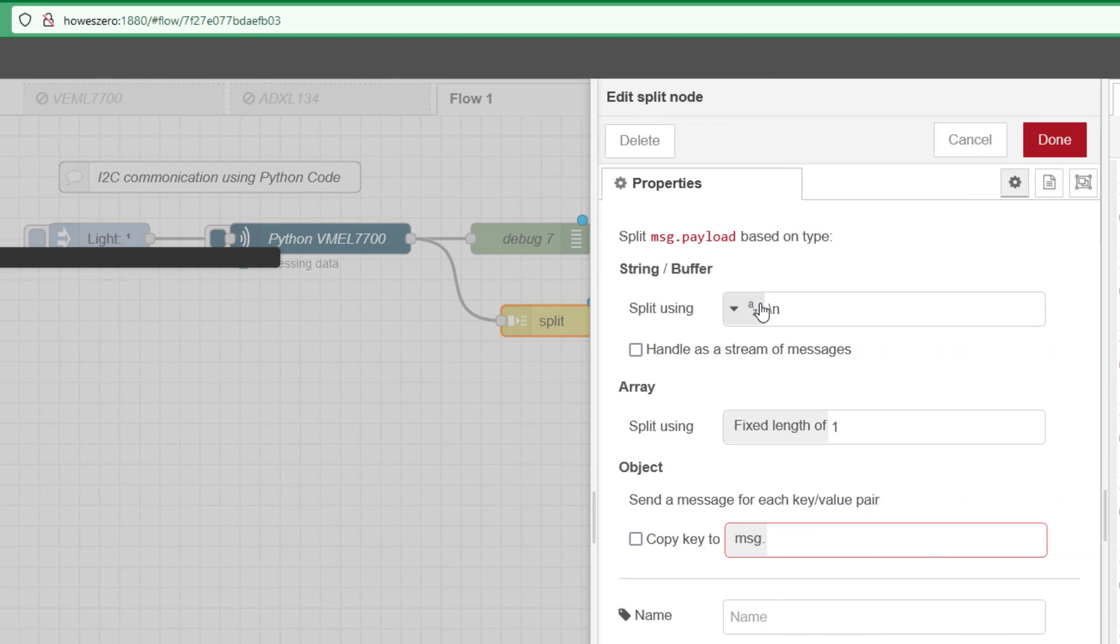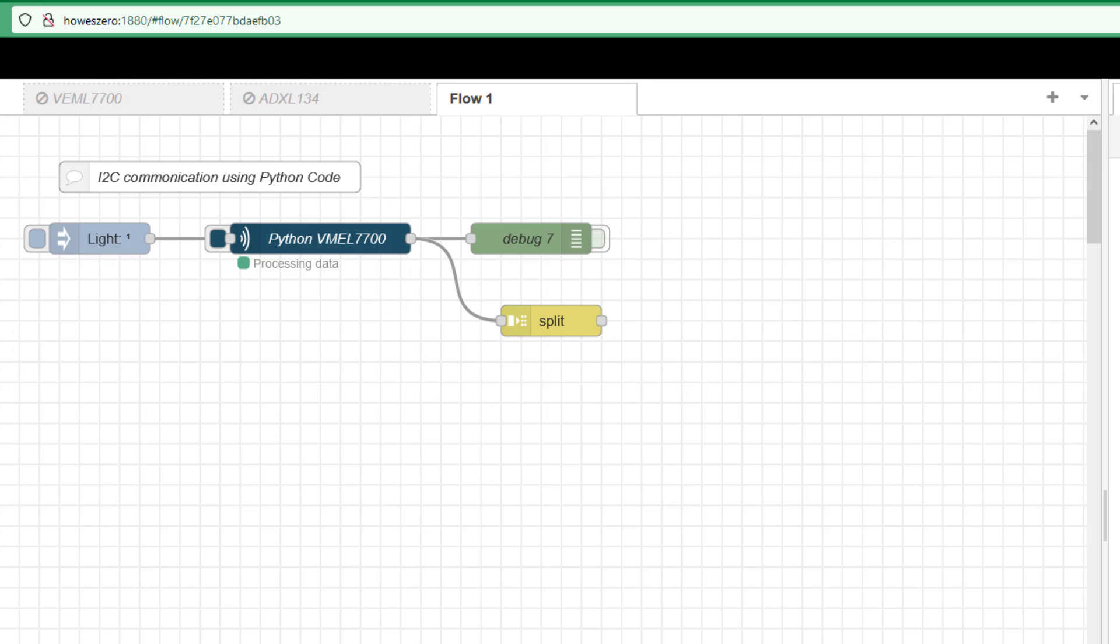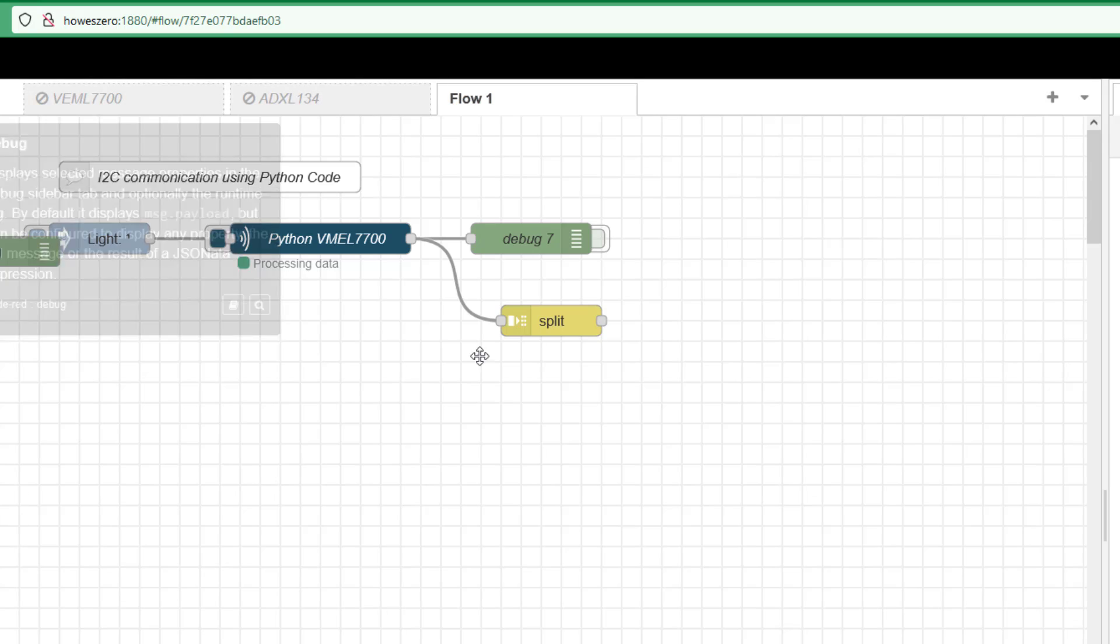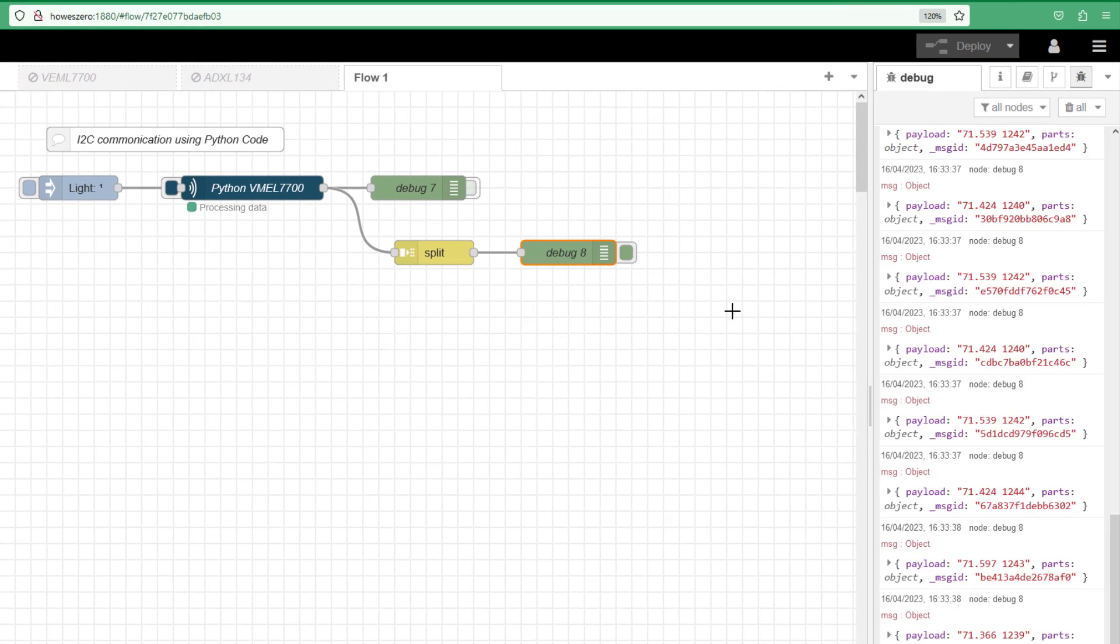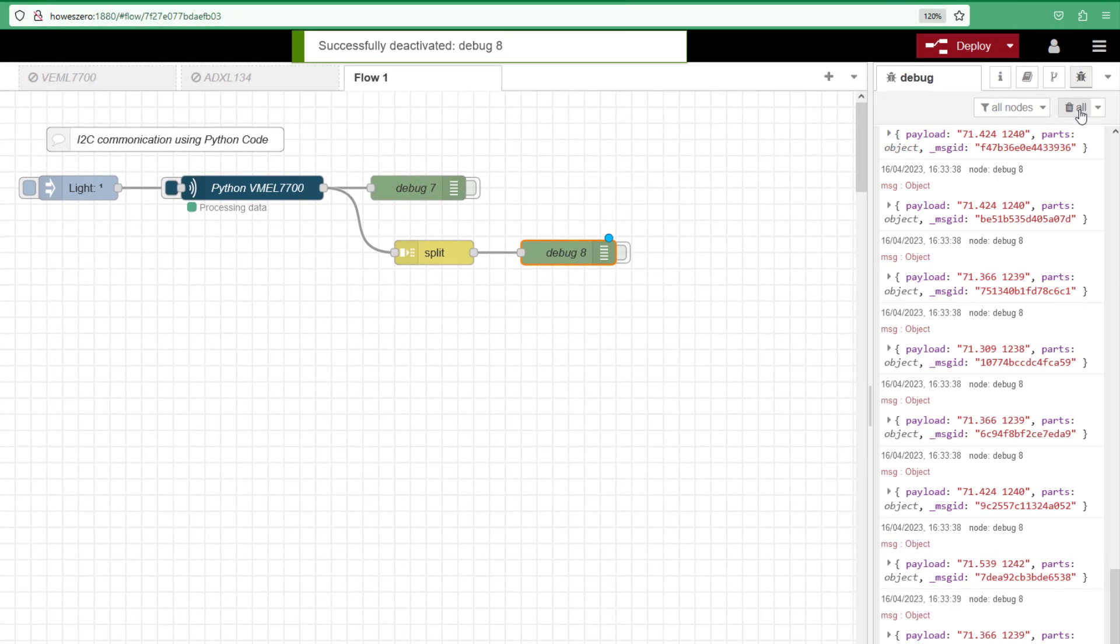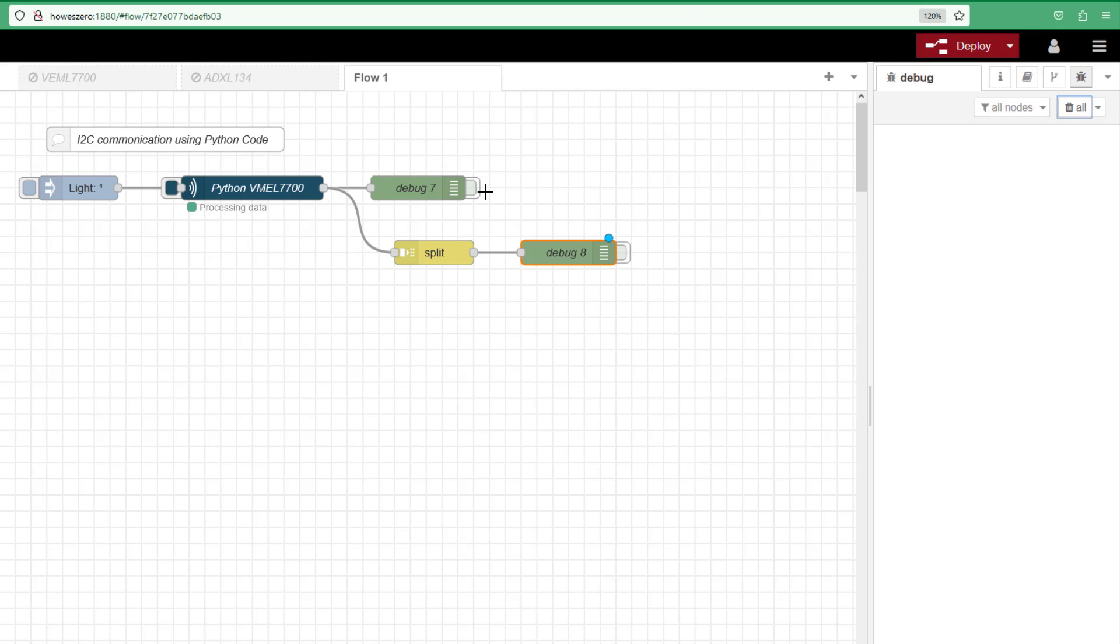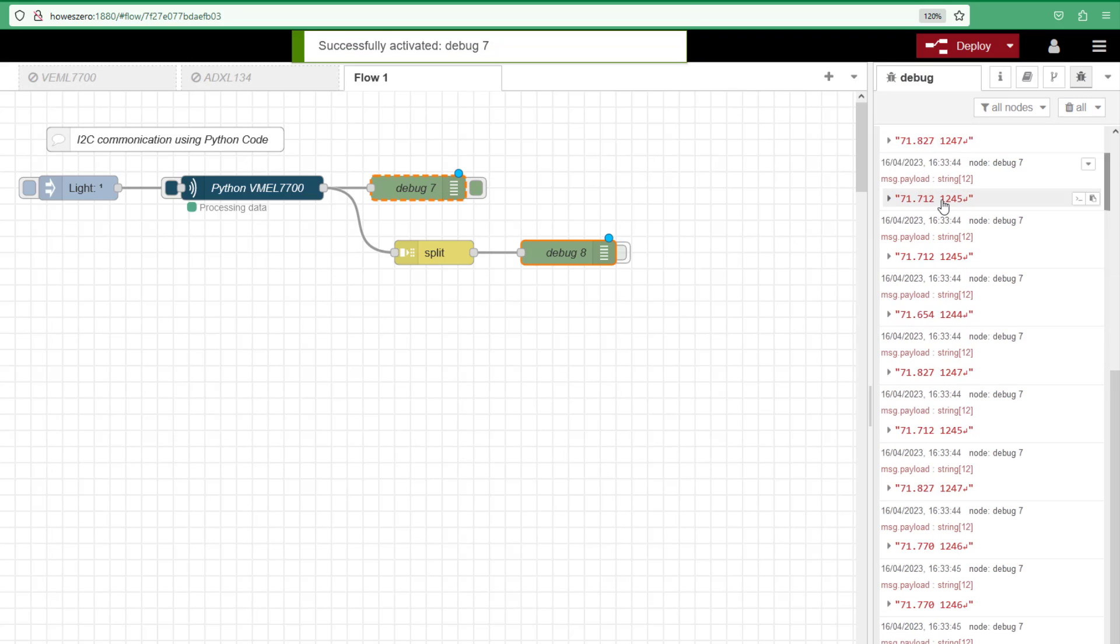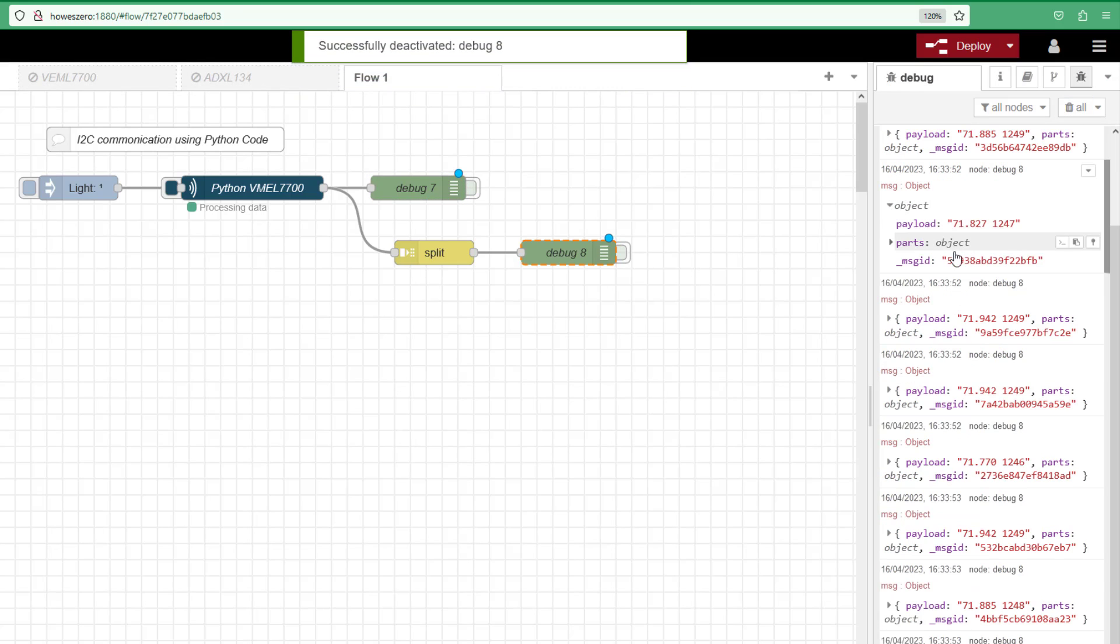And then carriage return which we've got here at the end is symbolized by using a backslash n. You can see here split string using backslash n, we'll handle it as a stream of messages and we are going to have a fixed length of 1. So we'll put a debug on here so we can see what's happening. So let's have a look at what we've got. So here now I have my string coming in and I've put it into this split and now I have a message payload with individual string and I've lost the carriage return.